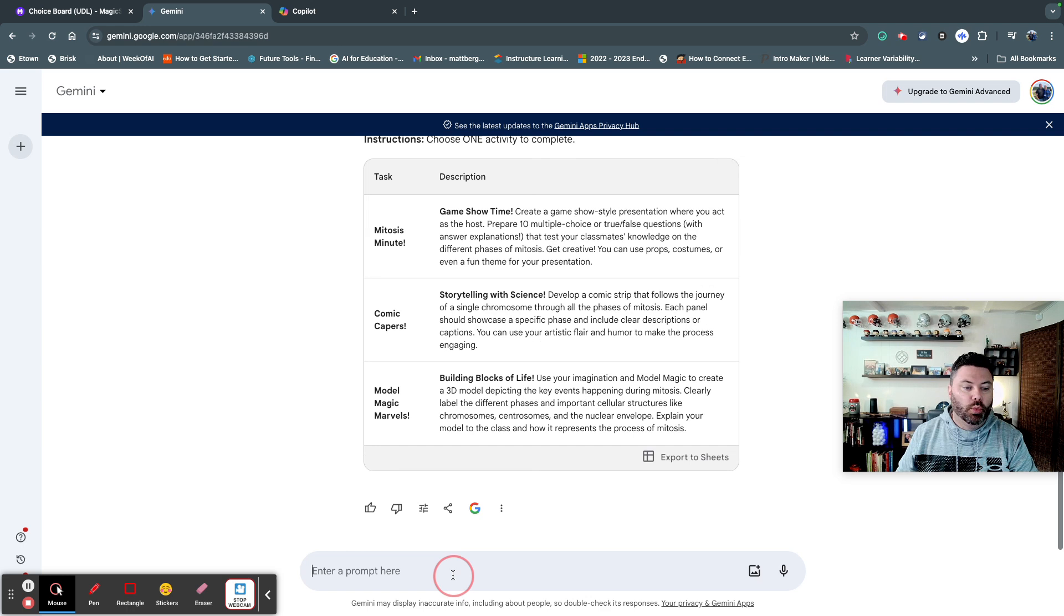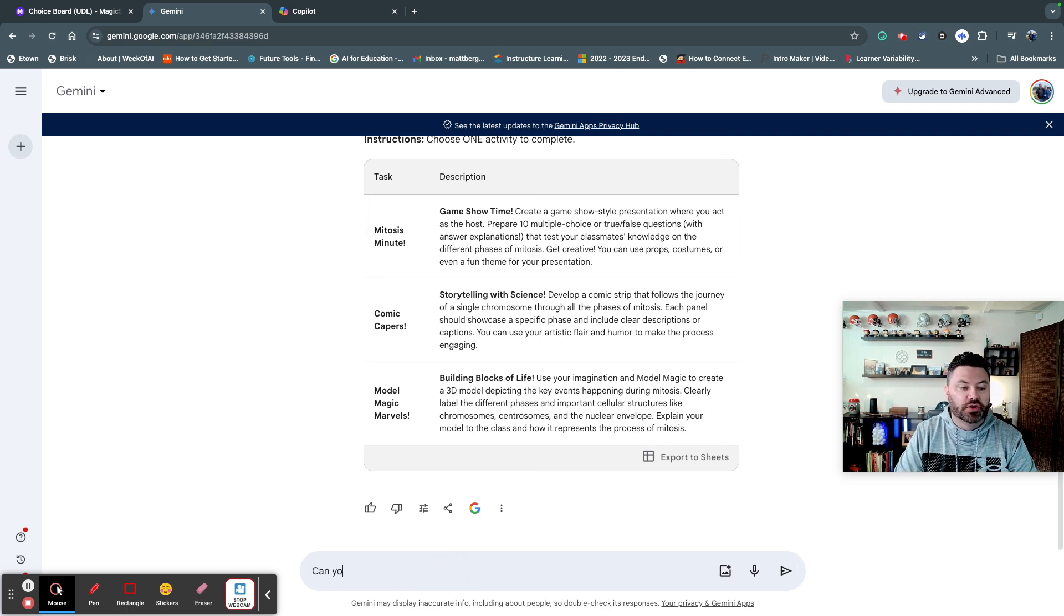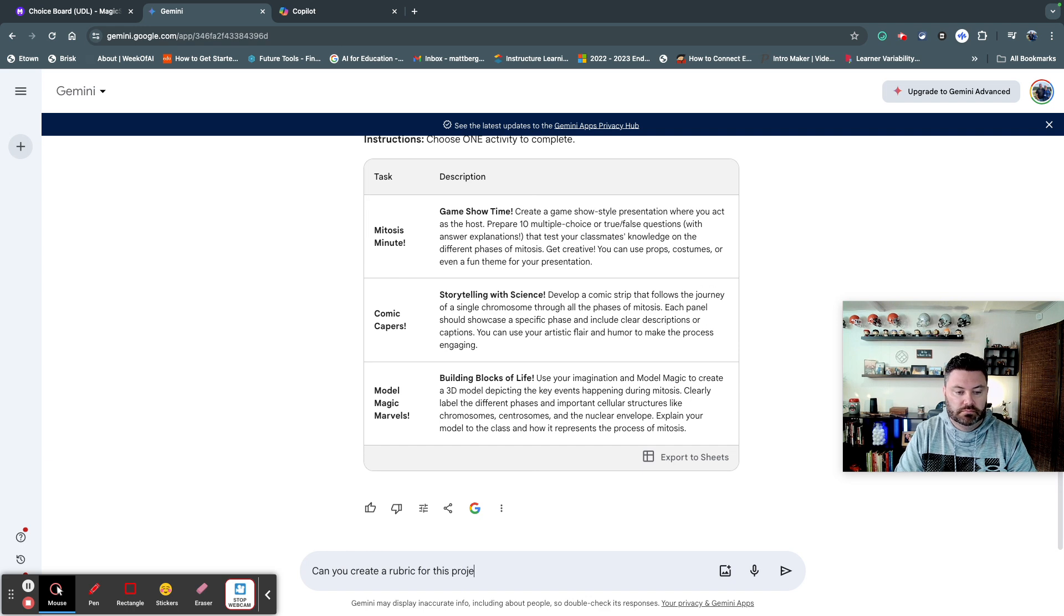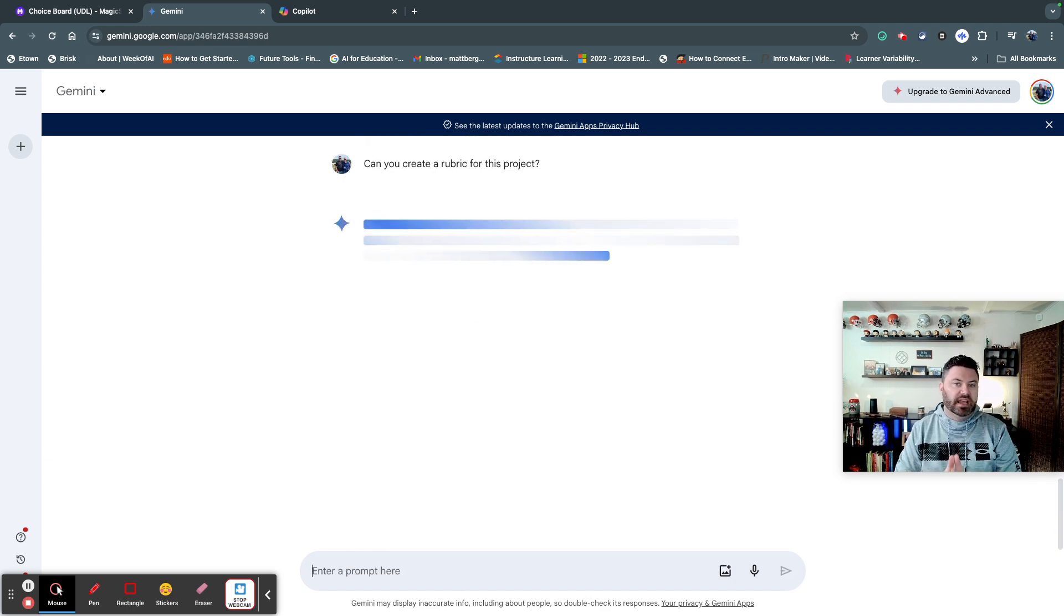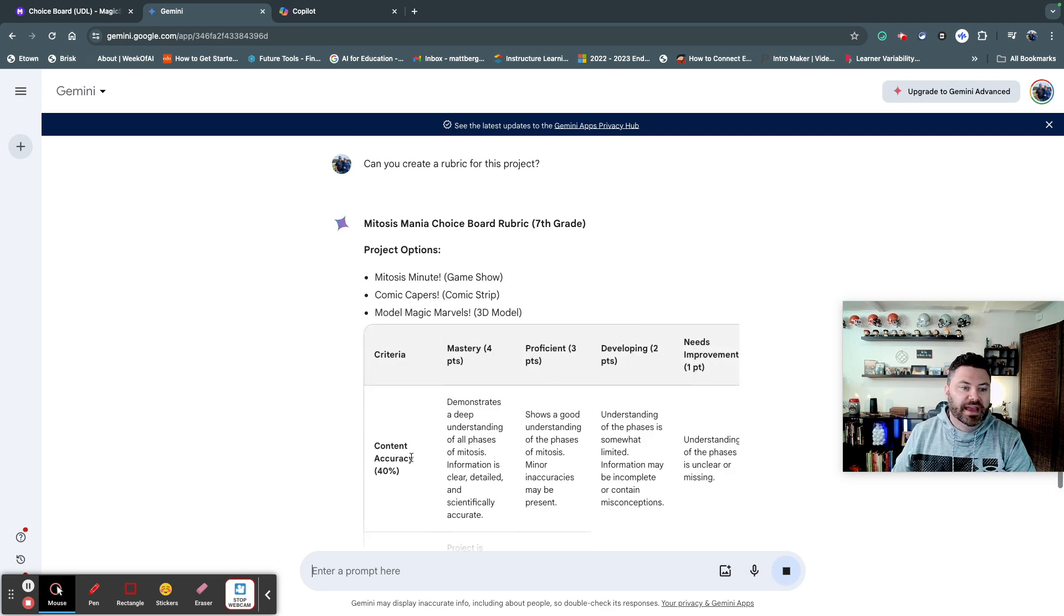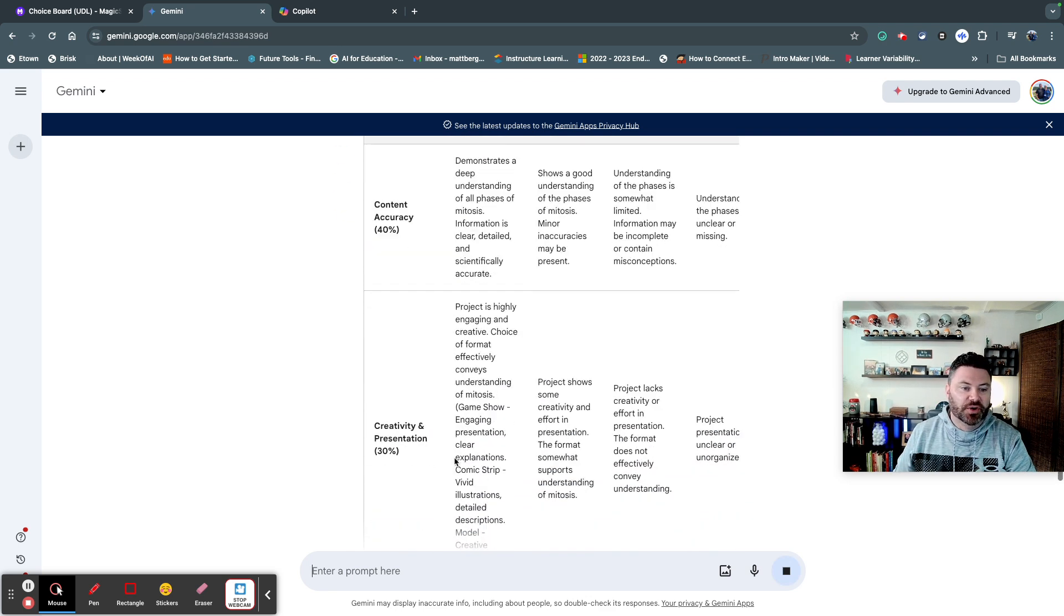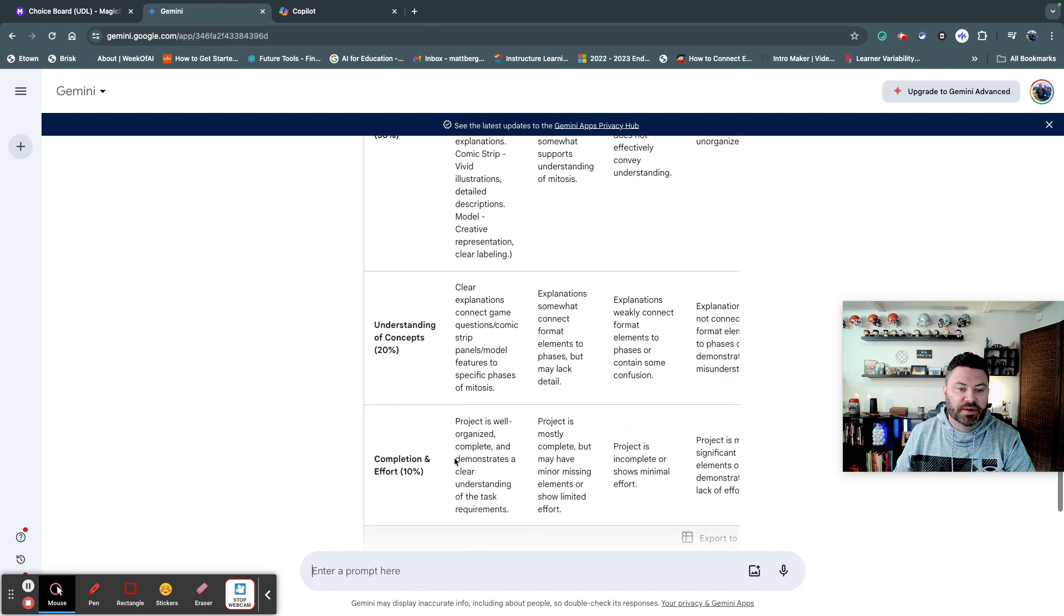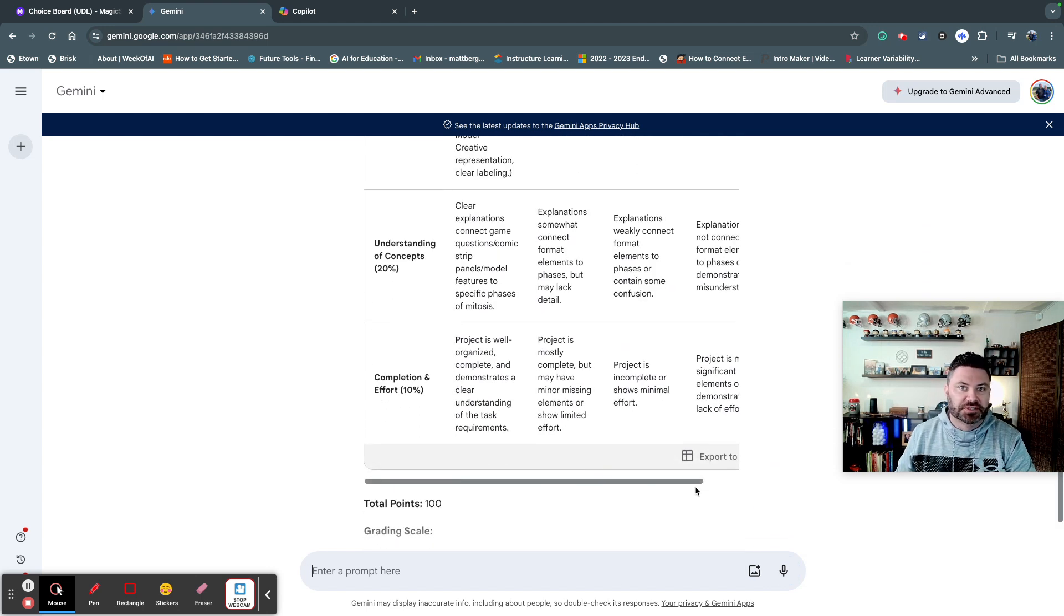Now, what if I wanted to create a rubric? So I can say, can you create a rubric? It'll take that information, and it'll develop a rubric for me, as you can see right here. So it provides different aspects, and the beauty is you can export this to Google Sheets.